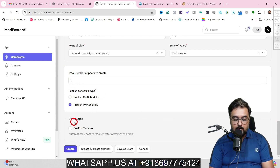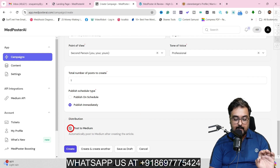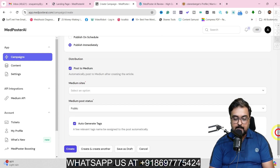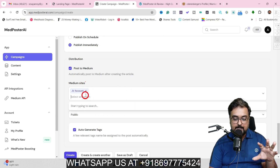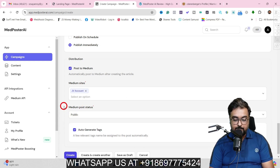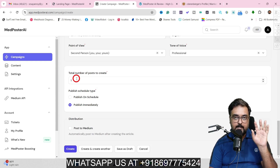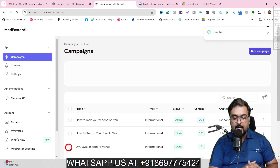We can also make sure this is distributed directly to Medium — if you want to, just click on that. It will ask for the Medium site where it needs to post. You can see the site listed, add that site, then make it public, unlisted, or in draft status. I'm currently not posting it to Medium, but I just wanted to let you know that this is possible. Once this is done, we'll click on Create and it will go ahead and create that content.